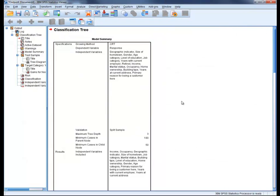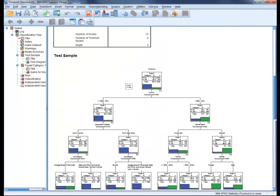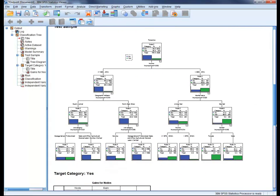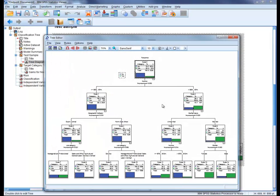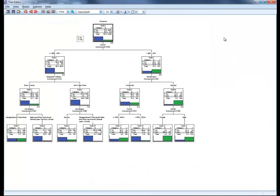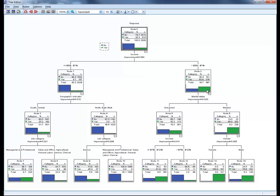The results are now displayed in the output window. Let's take a deeper look at the tree diagram. The top node of the tree is the target variable, and you can see the overall percentage of responders versus non-responders in the dataset. The best predictor is income, and the majority of the responders are at the income level of greater than $50,000. Within this income group, those that are married are more likely to respond, and so on.